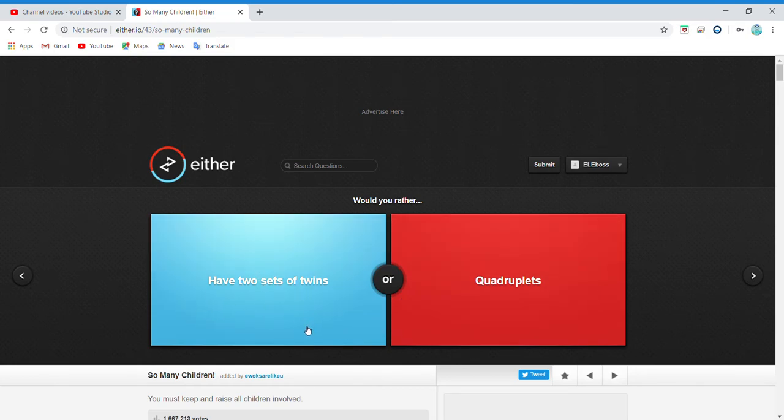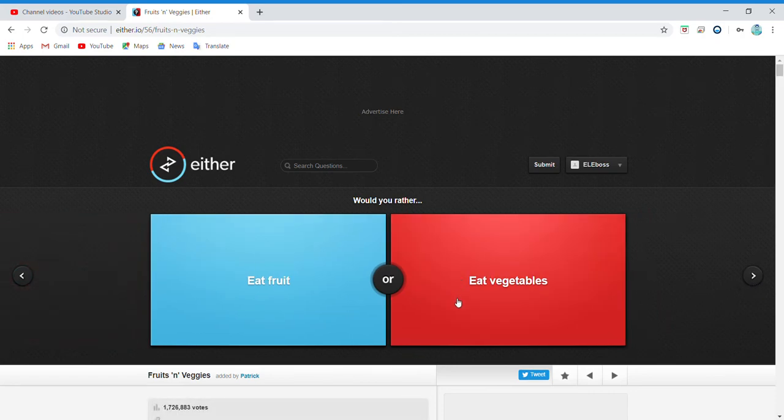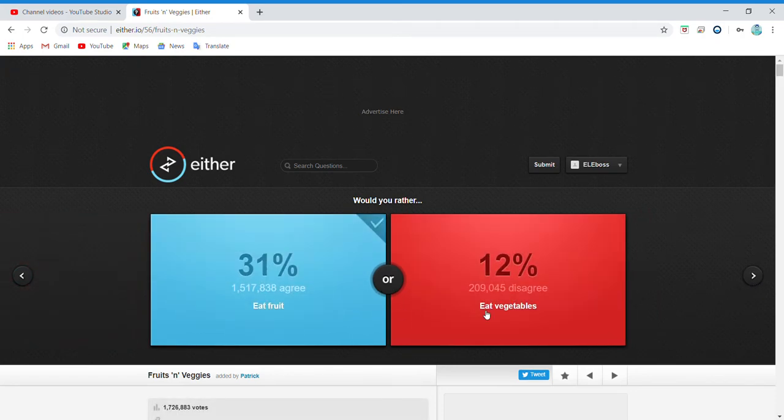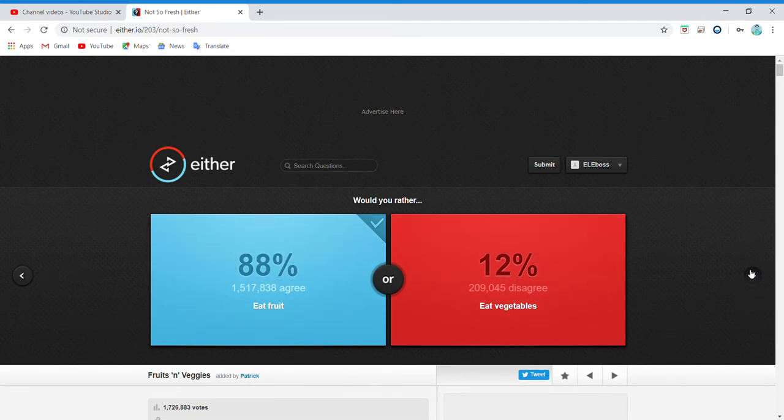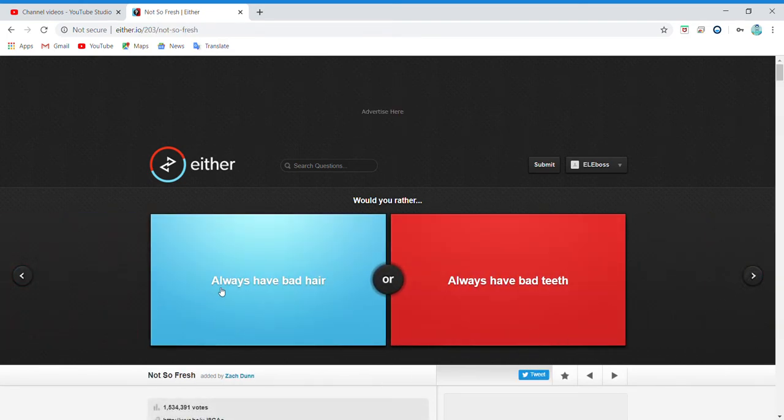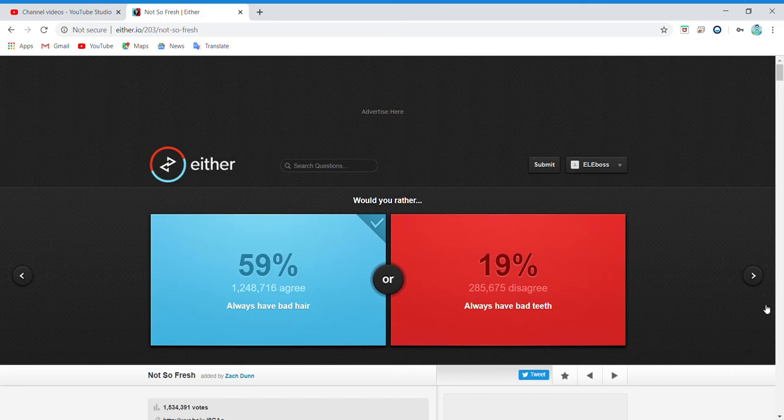Have two sets of twins or quadruplets? Dude, what is the two sets of twins meant to do? Eat fruit or eat vegetables? I'd rather eat fruit. Oh my gosh, 88 percent wanted to eat fruit instead of vegetables. Dude, vegetables are like so disgusting. Always have bad hair or always have bad teeth? Well, it would hurt, so I just have that.